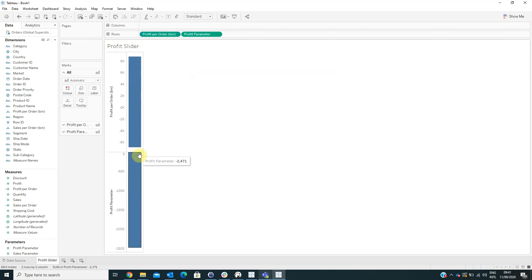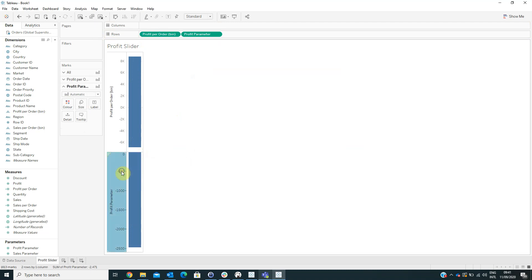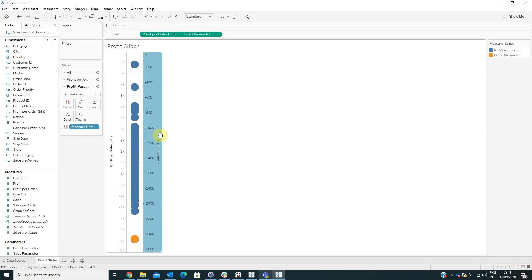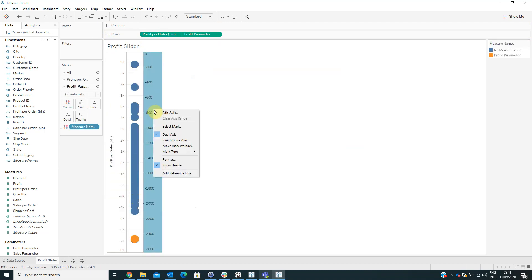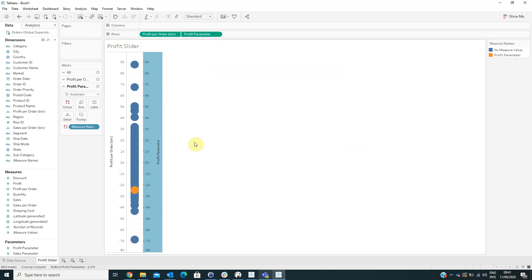For the second axis, right-click and select Dual Axis, then repeat this step — right-click and select Synchronize Axis.